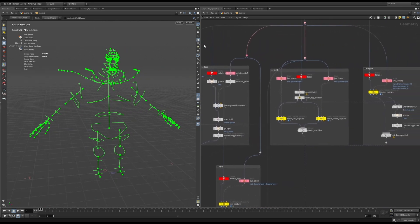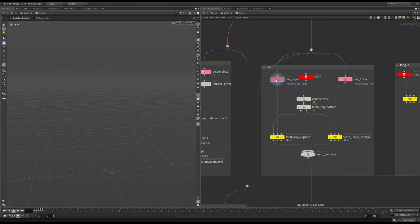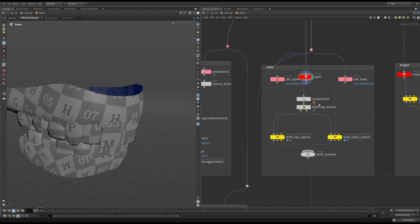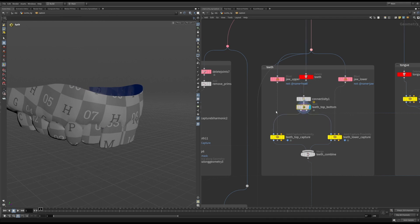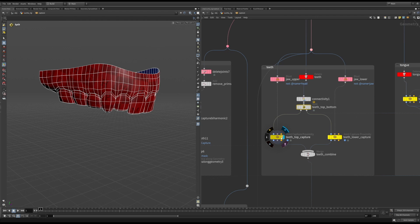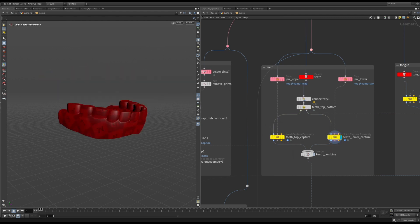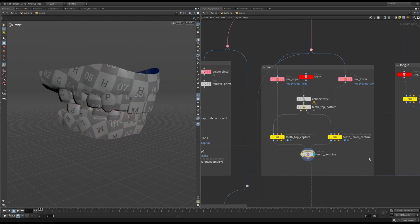For more simple captures, I opted for joint proximity capture. Here you can see I isolated the teeth, and I used the connectivity node to separate the top and the bottom. I then capture them using the upper and lower jaw joints, and then merge them afterwards.